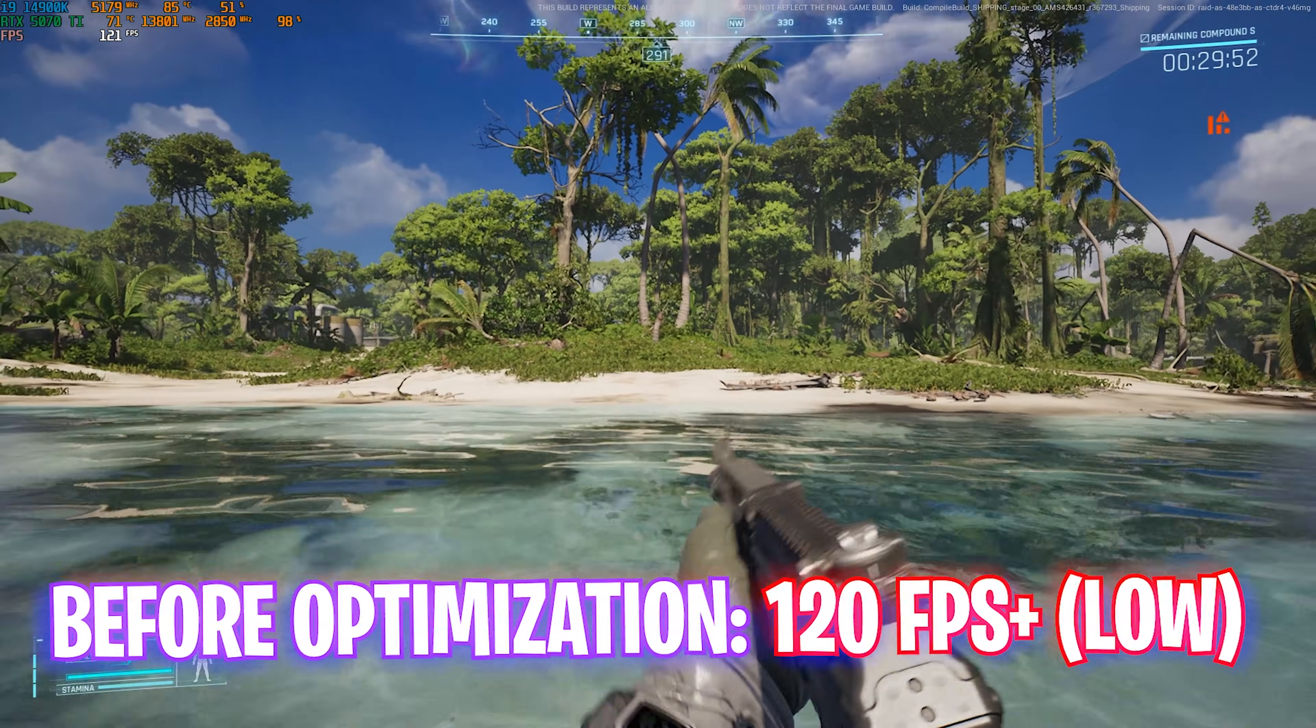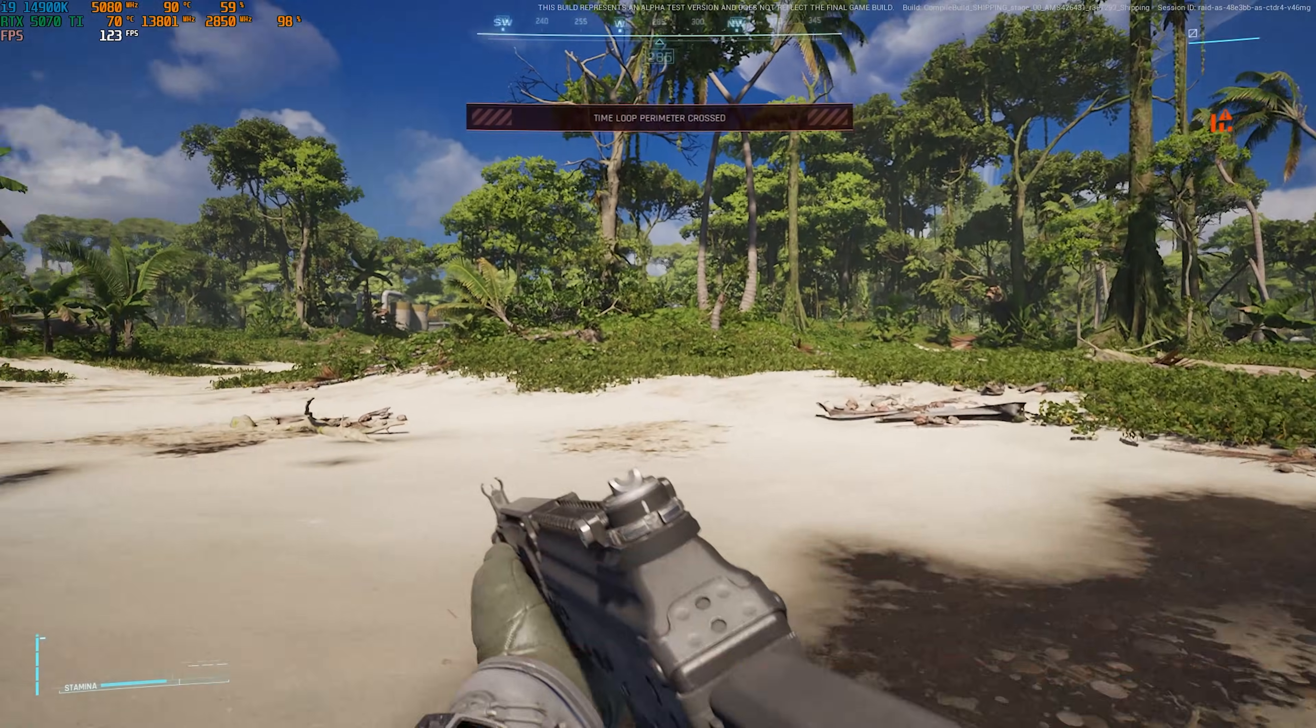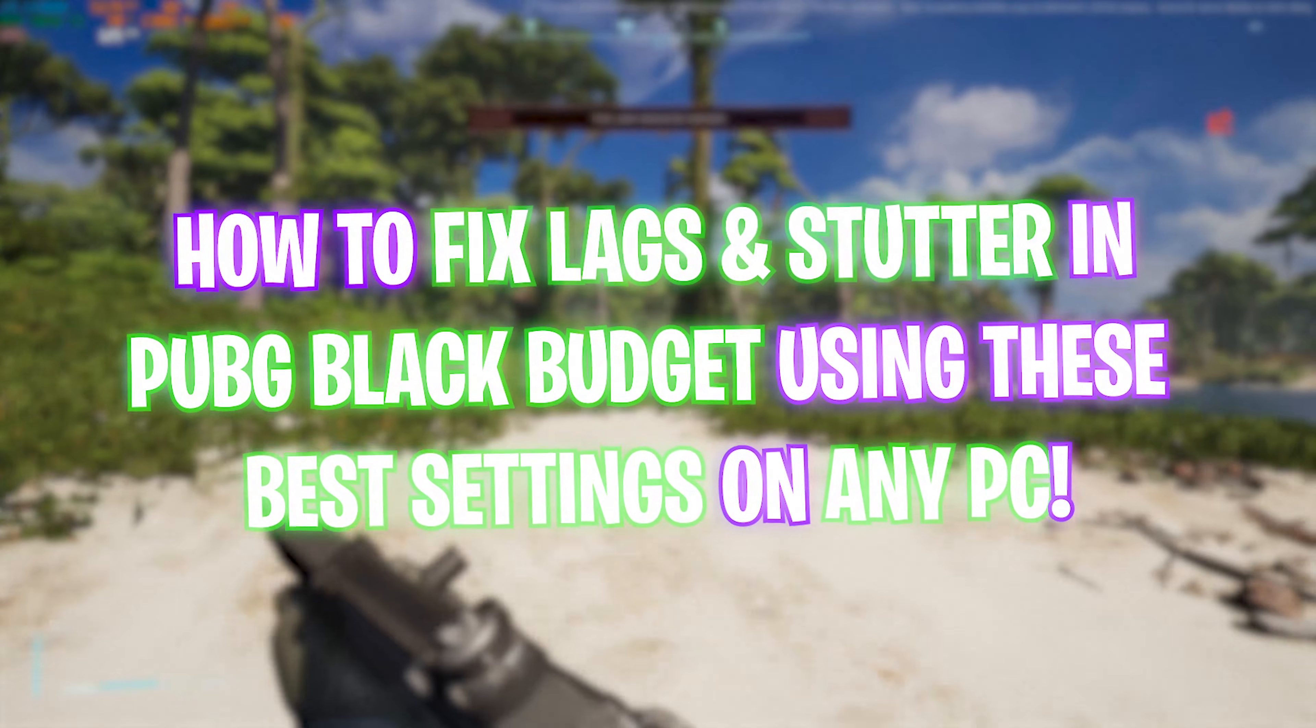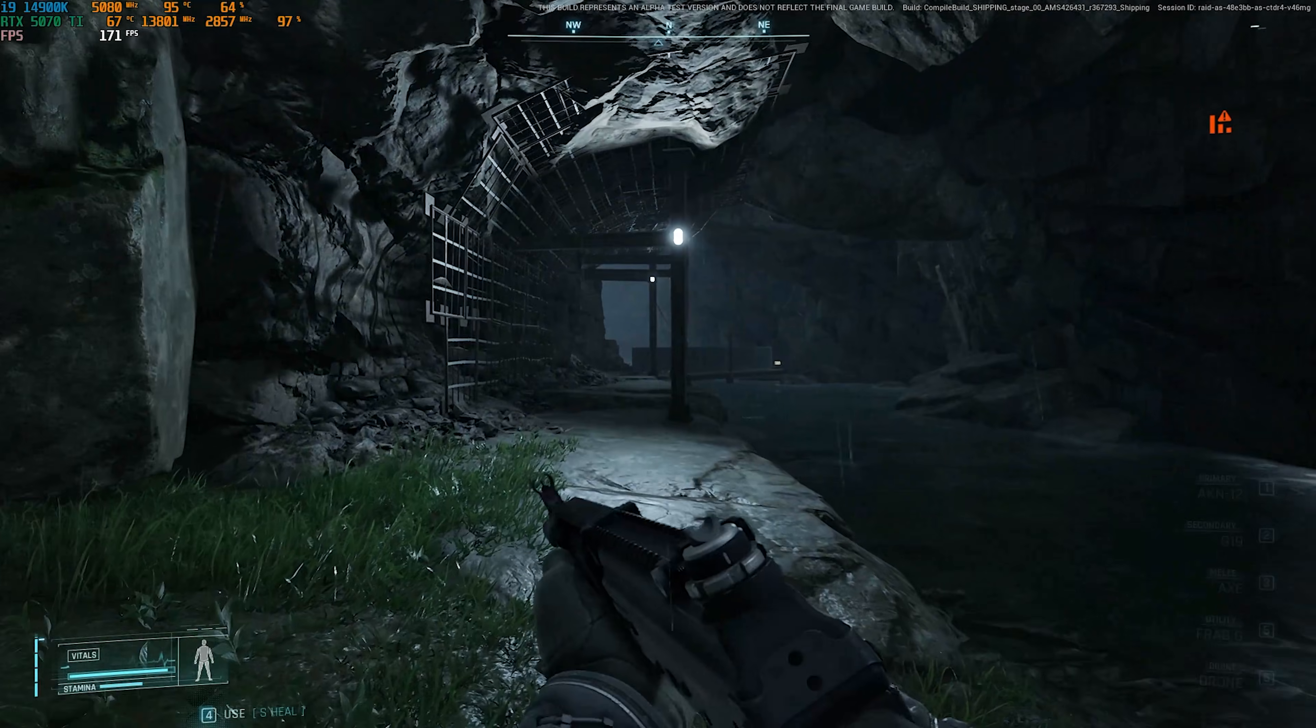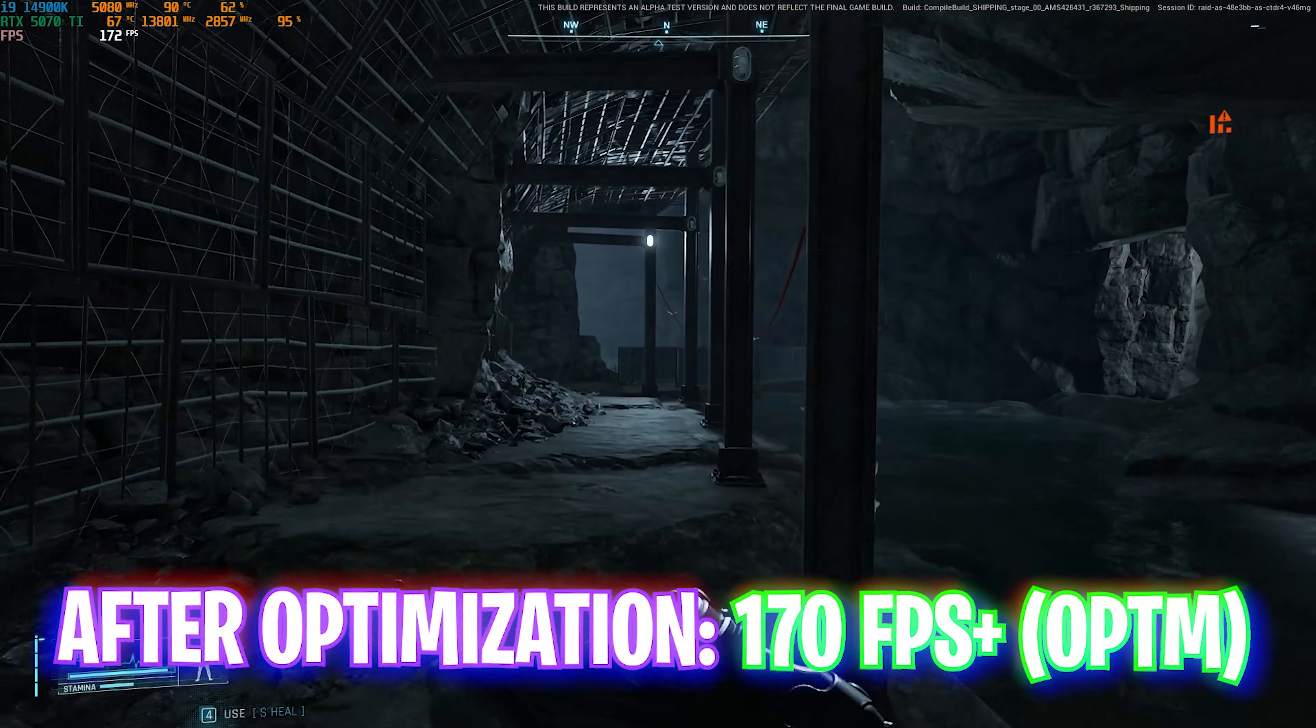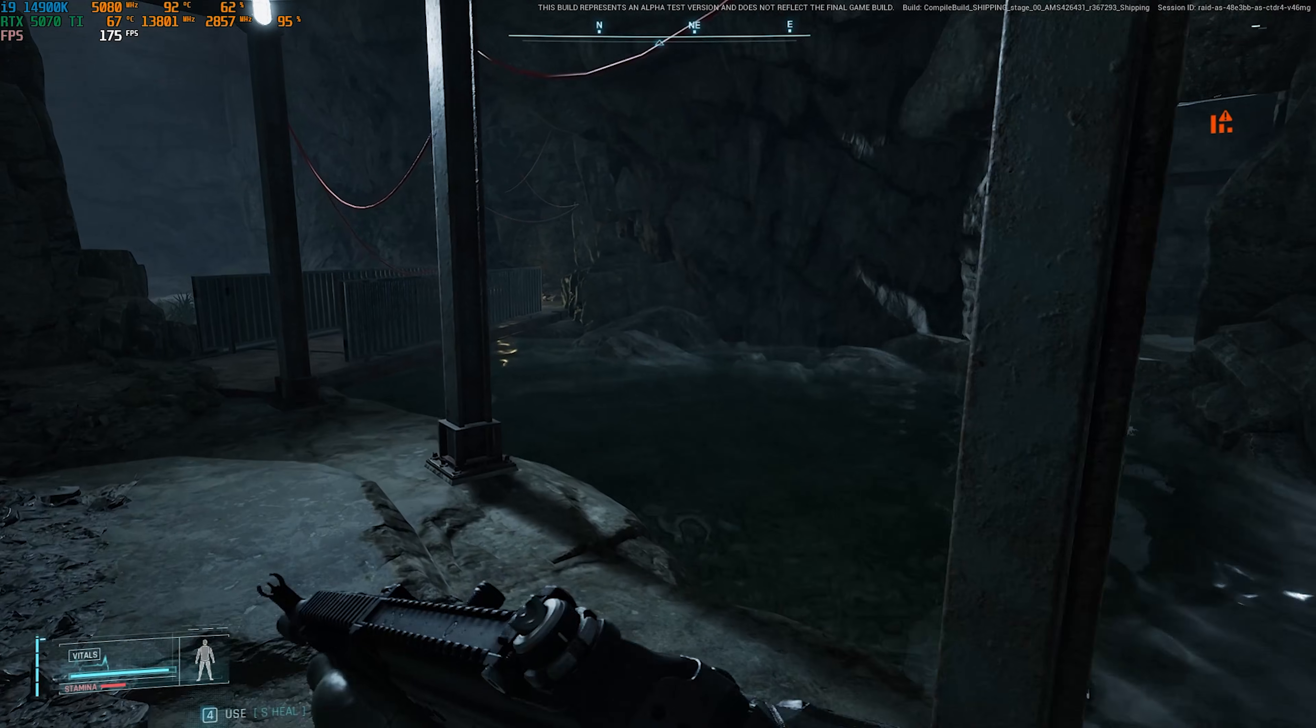Hey, how's it going YouTube, welcome back to yet another amazing video. In this video today I'm going to be showing you guys how you can optimize PUBG Black Budget to get better FPS, fix lags, and stutters.